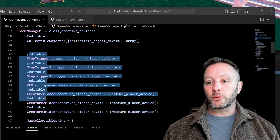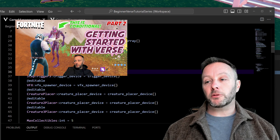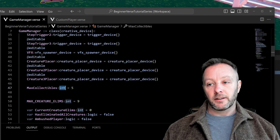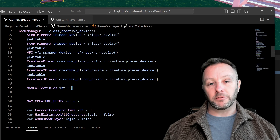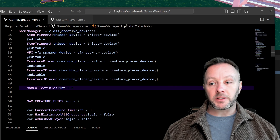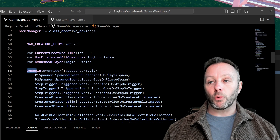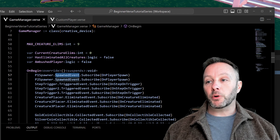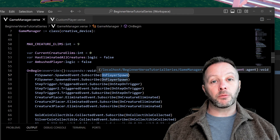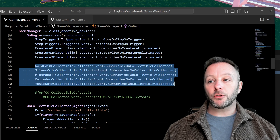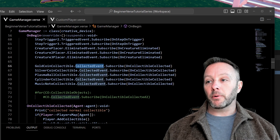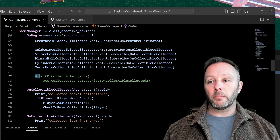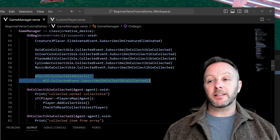Let's scroll down a bit. We've got some old code in here from the feature spawners tutorial — I've just left those in. I've also put a max collectibles int variable in here, set to five, so we know how many collectibles there are in the game and can make a comparison. In our OnBegin, when the game or round starts, we subscribe to the spawned event, calling OnPlayerSpawn. We also listen to the collected event for each collectible item and call OnCollectibleCollected. I've also got a commented-out bit of code we'll cover in just a second.